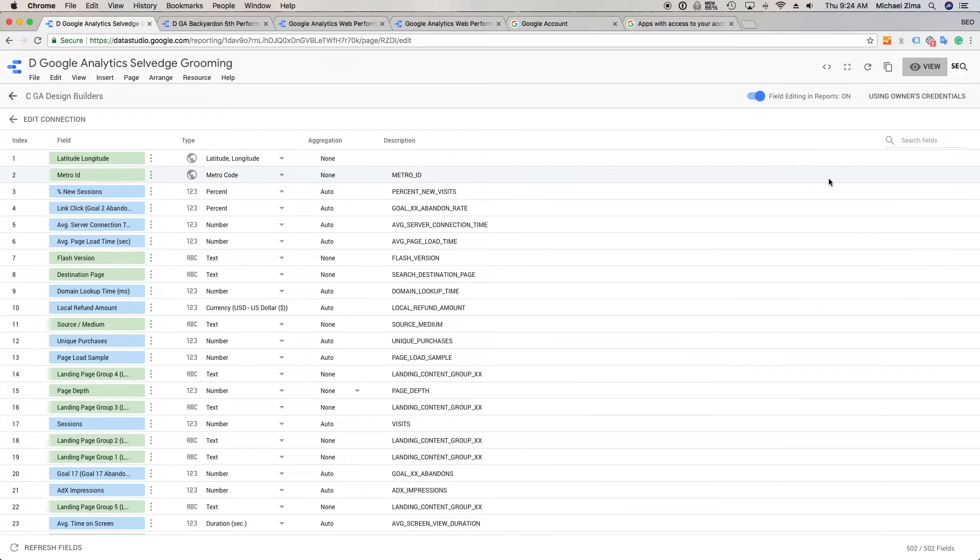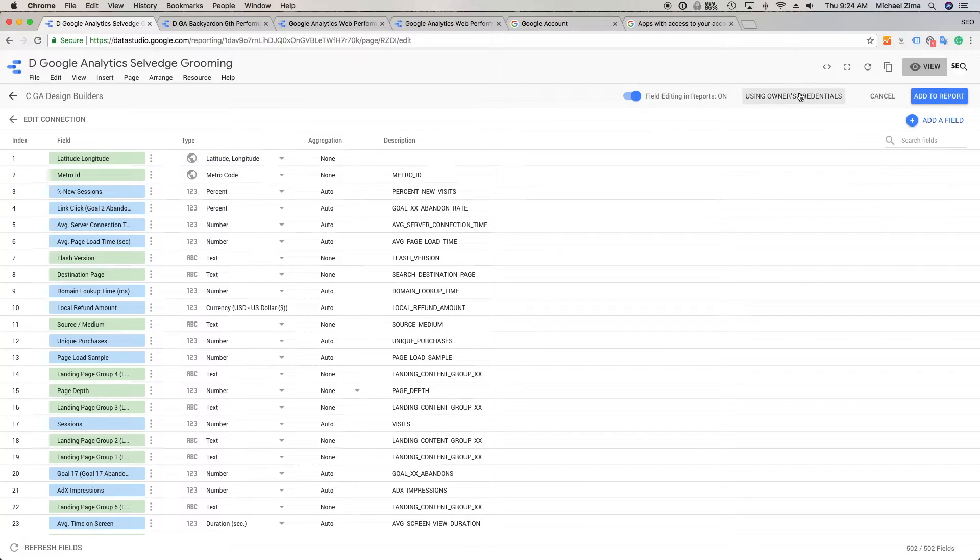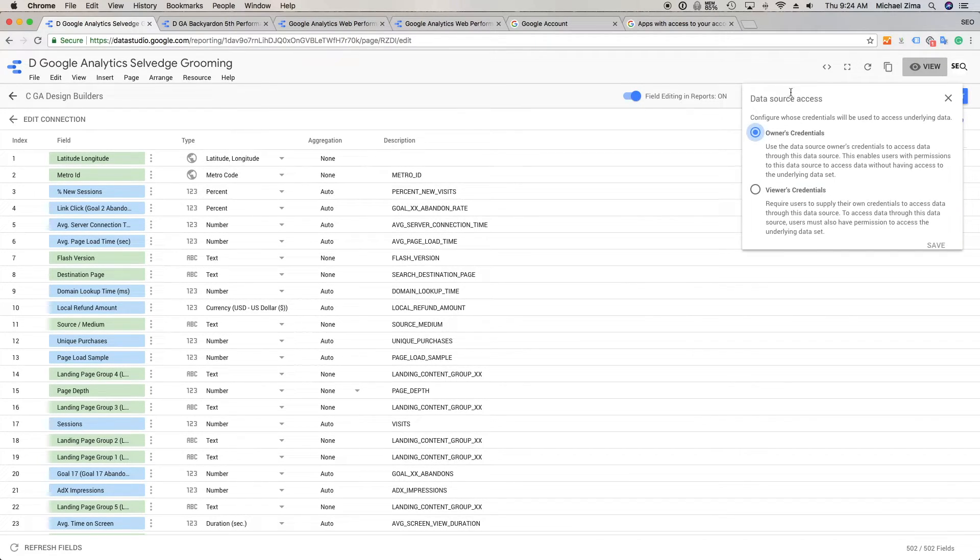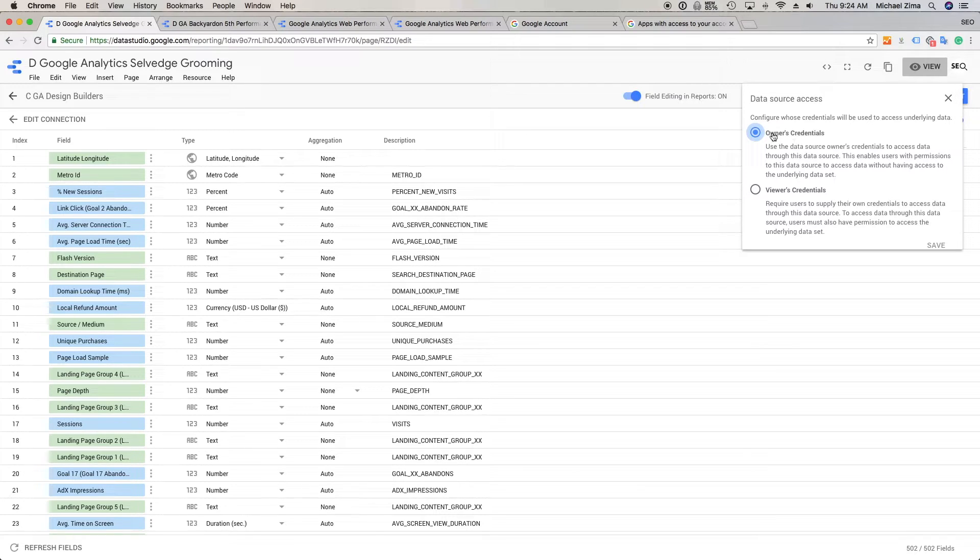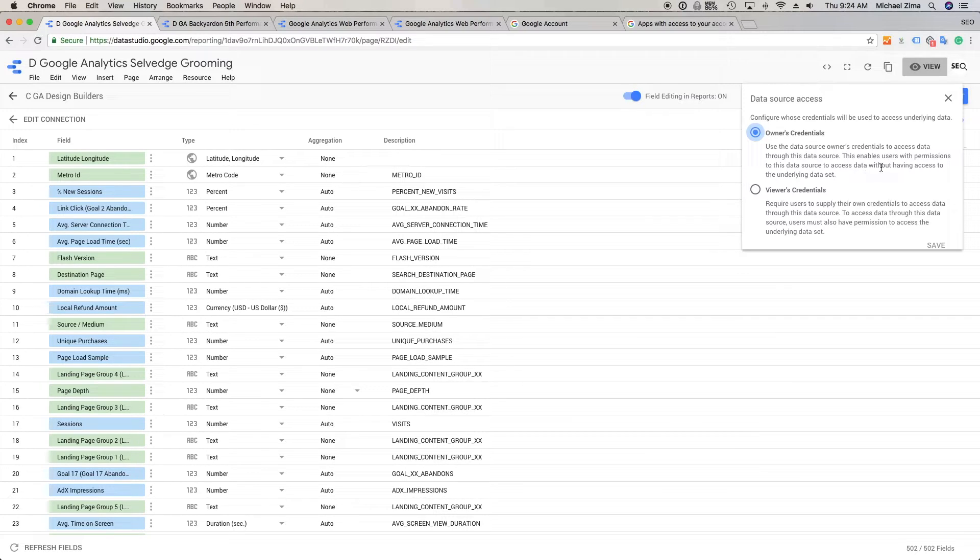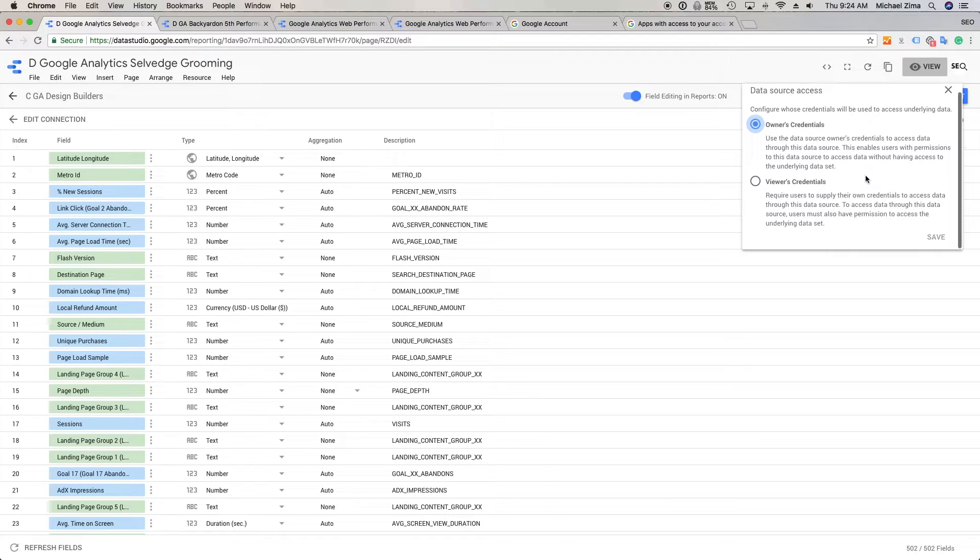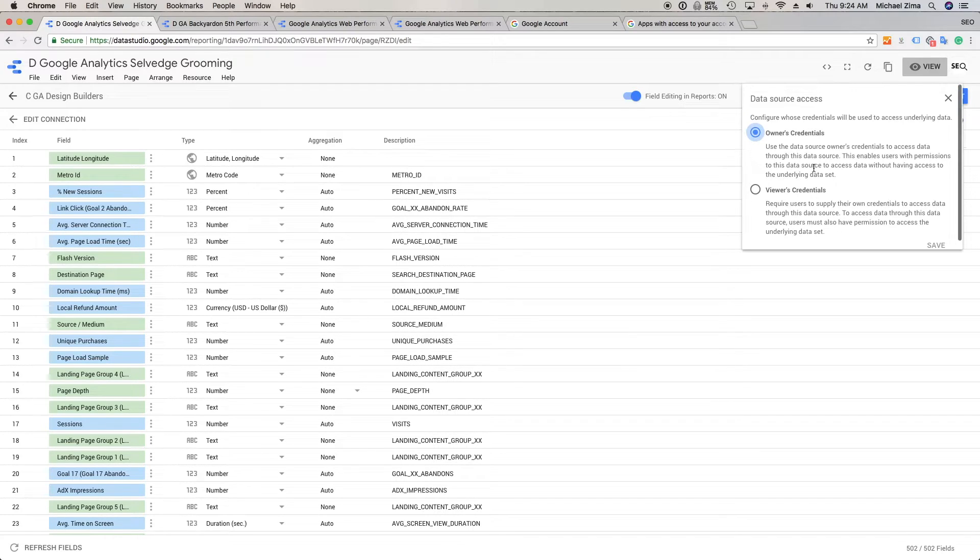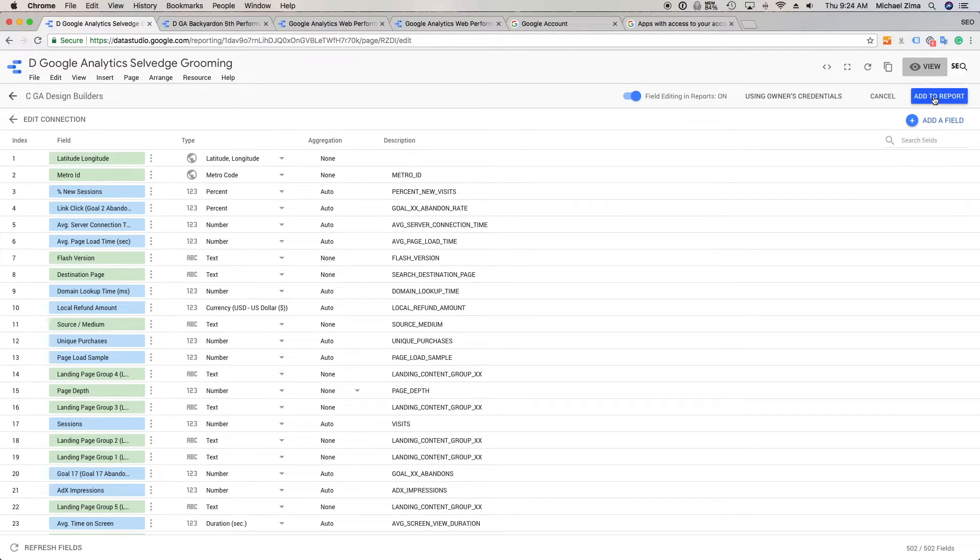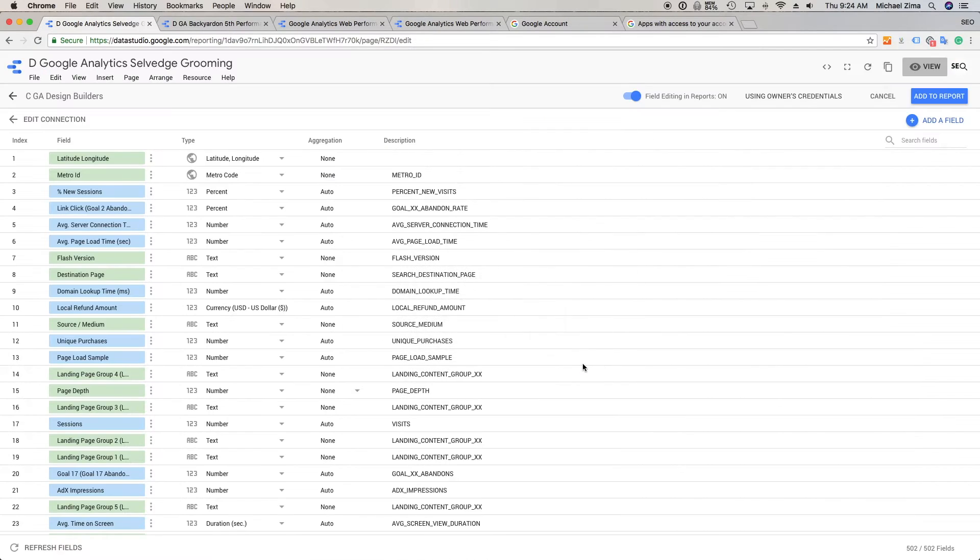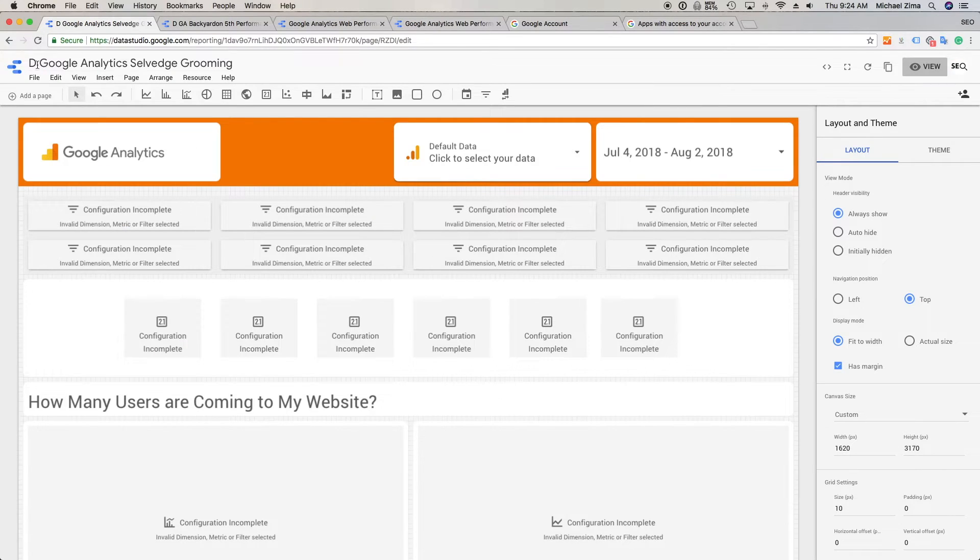You have the data sources. Now, one of the things I didn't mention yet is the owner permissions and the credentials. Be very careful with the credentials because you have owner credentials, which uses the data source's owner's credentials to access data through its data source. This enables users with permission to this data source to access data without having access to the underlying data set. But viewer credentials requires users to supply their own credentials to access the data through this data source. So a viewer has to be an owner to a certain degree. Make sure you know the differences between these credentials, and then go ahead and add, connect. Now your connected dashboard should be there.